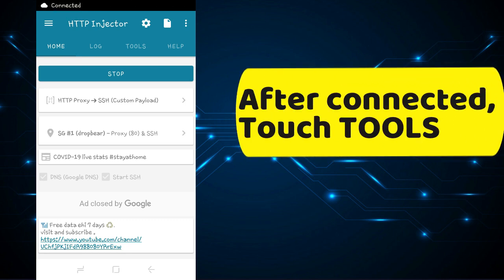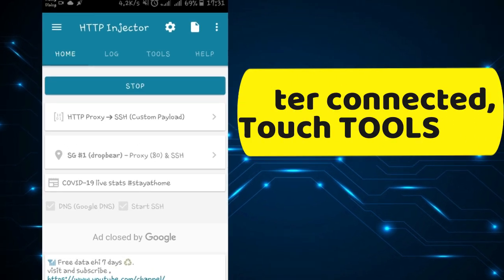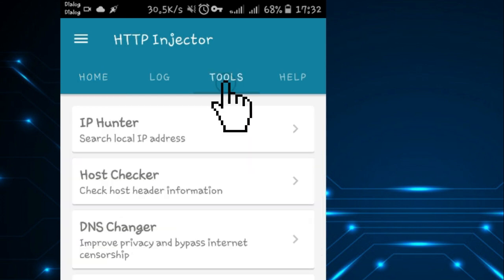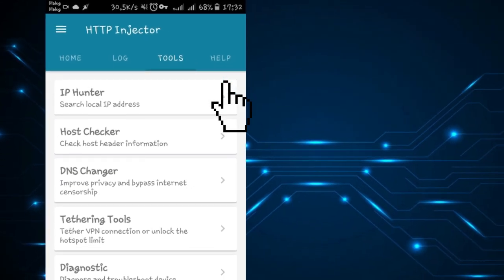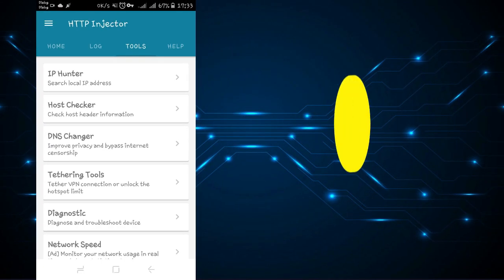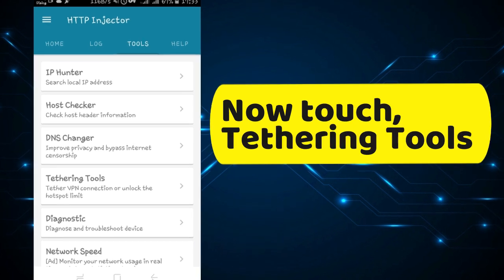After it connects, touch tools. Now touch tethering tools.